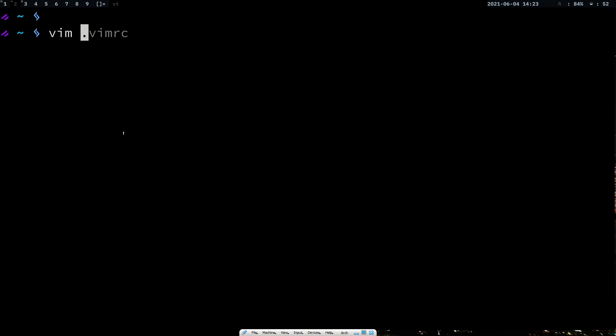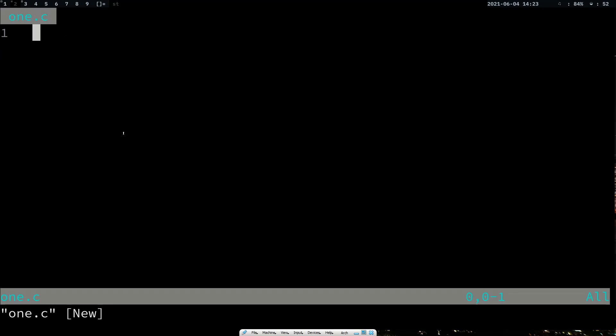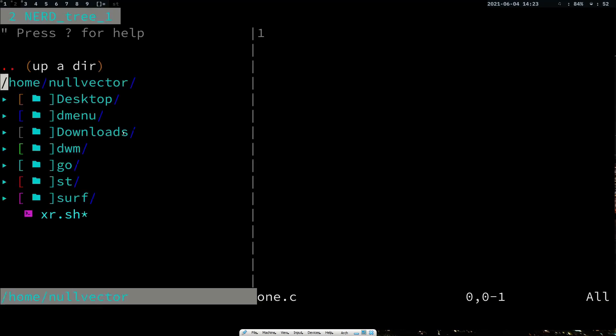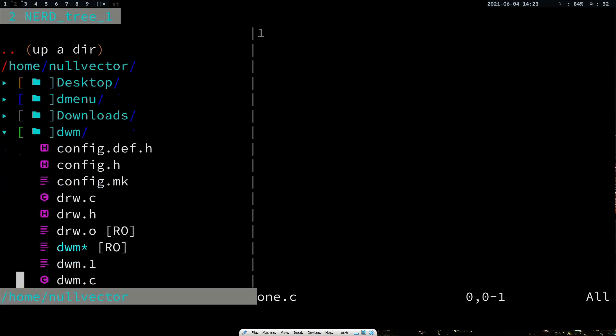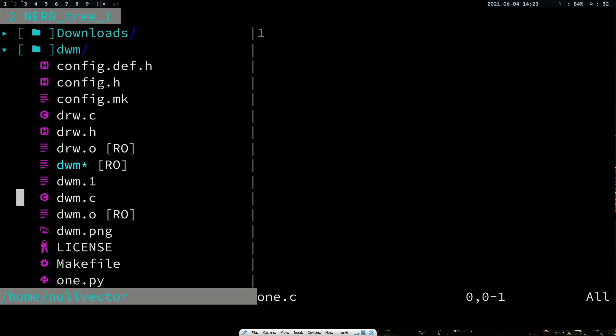I'm going to open a file like one.c. This is the expanded Vim setup. If I hit Ctrl+N it's going to open up NerdTree. Inside NerdTree you can navigate with your Vim navigation keys h, j, k. If I navigate to something like dwm and hit enter, you can see the contents. If you install nerd fonts and that plugin, you get icons and everything.